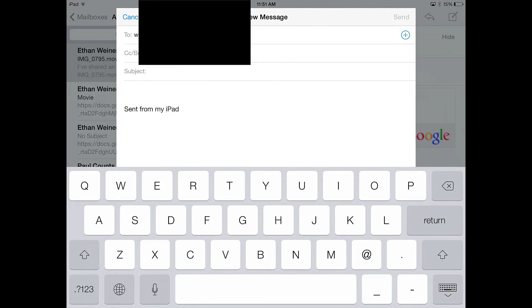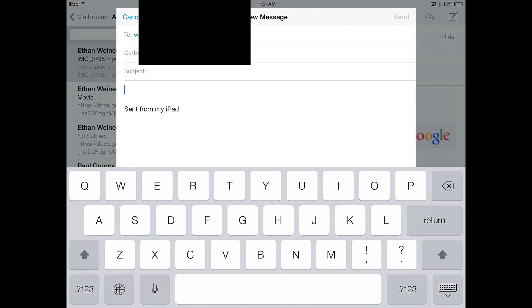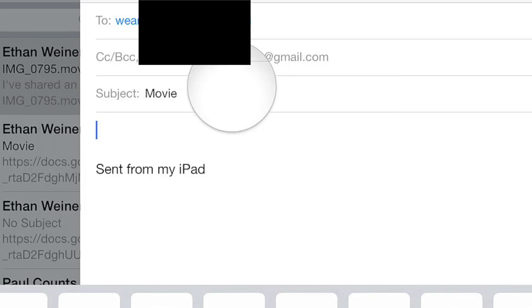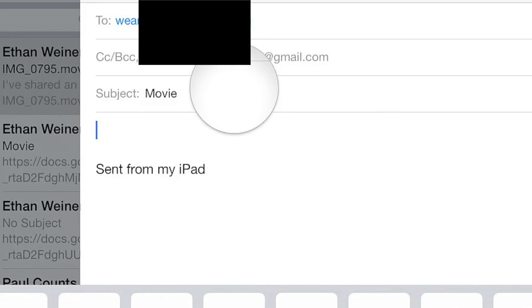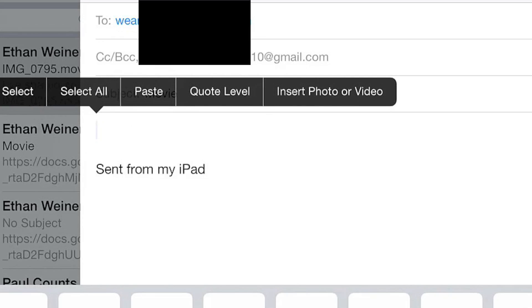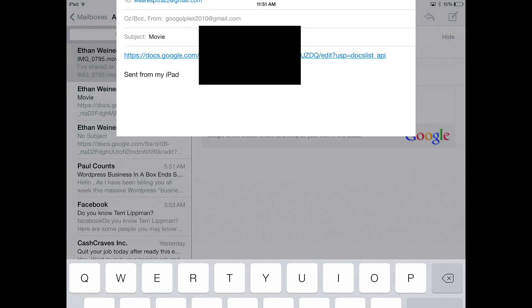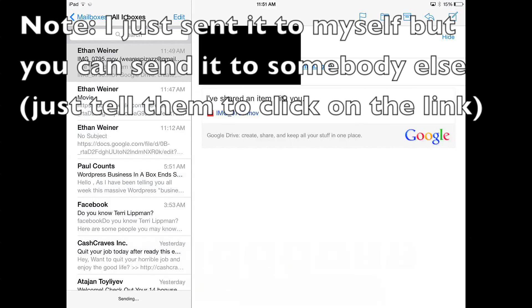Then type the subject, movie or whatever you want to name the subject. Then you have to paste the link. To do this, hold down on the area where you write. When a little bubble comes up, then release and click paste. This will paste the file. Now I'm sending this to myself so I'll get an email. Click send and notice that it's sending right now.